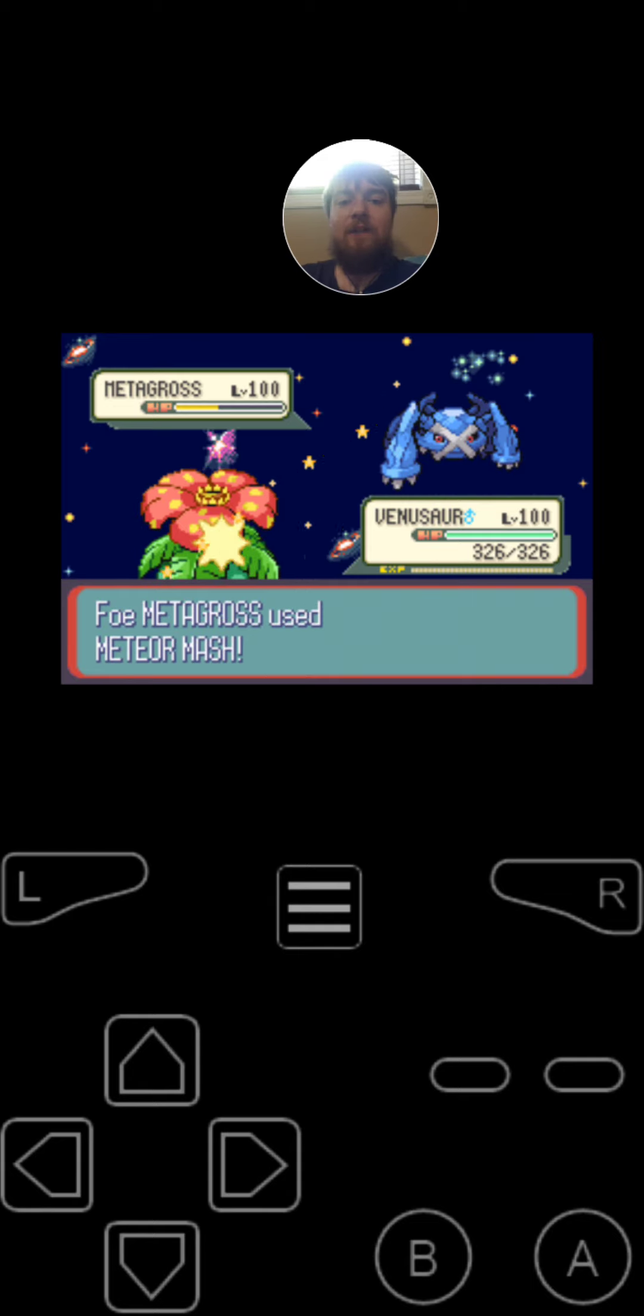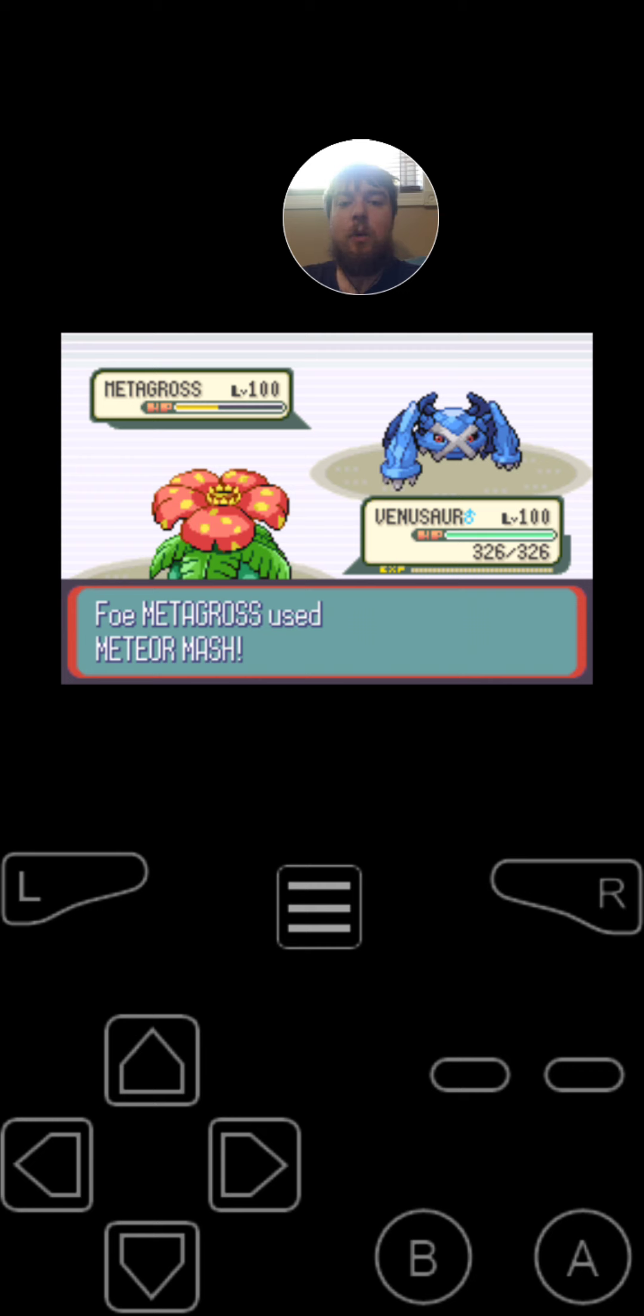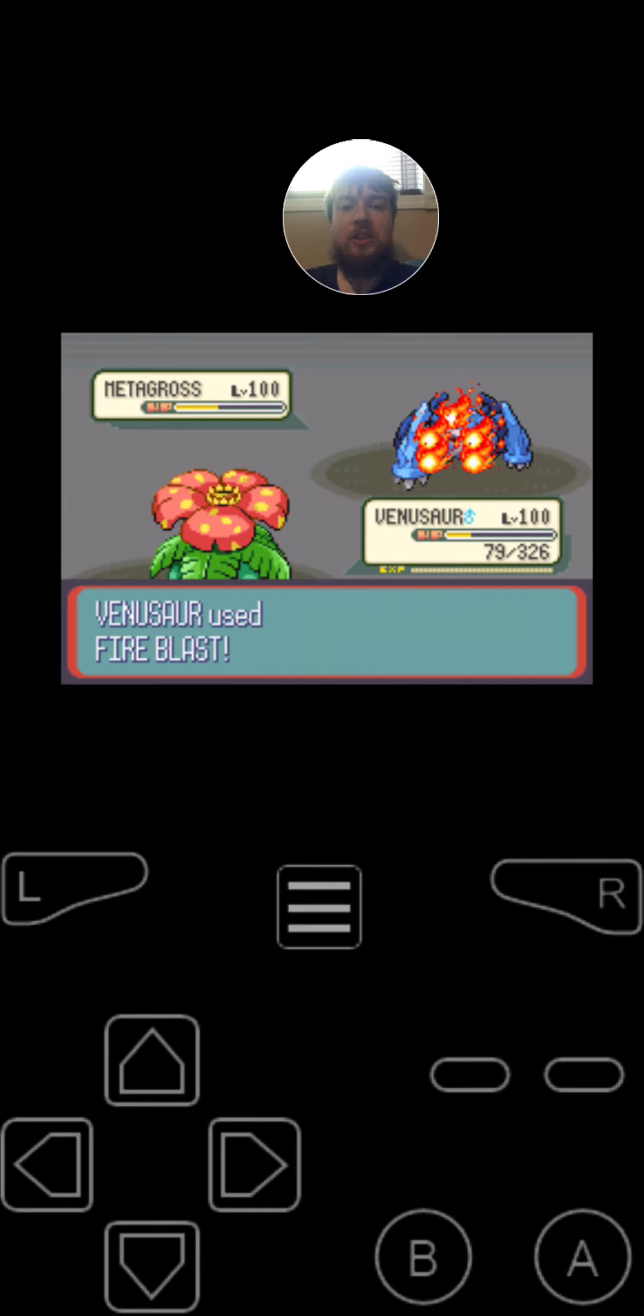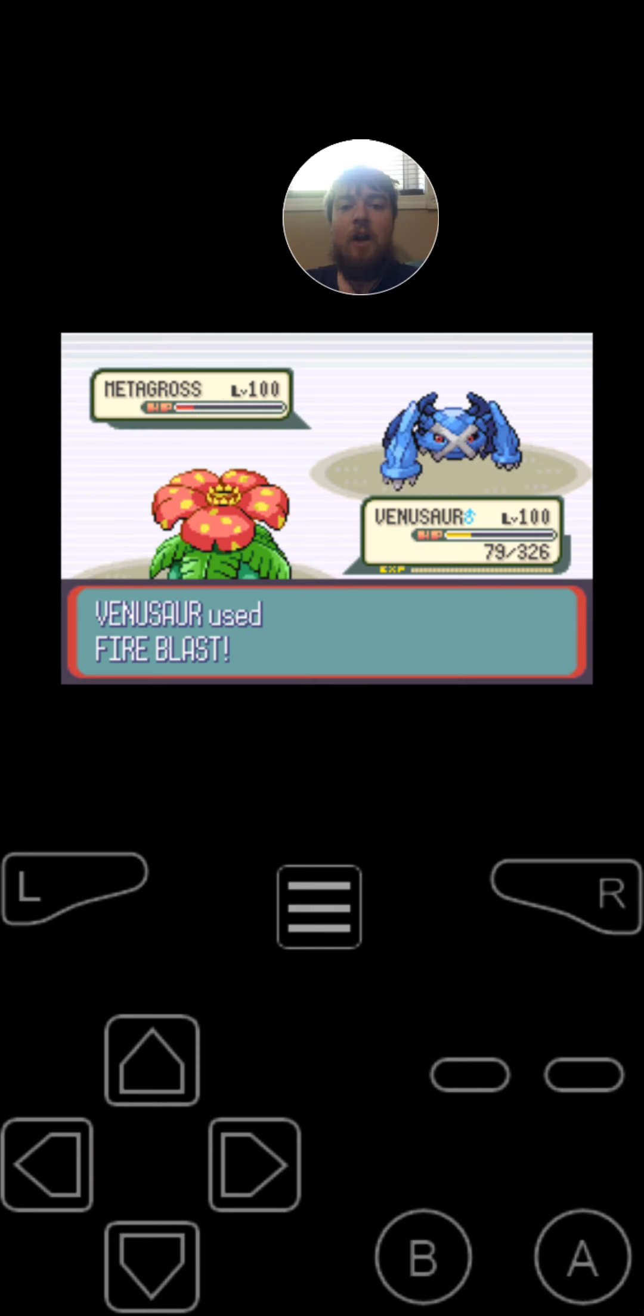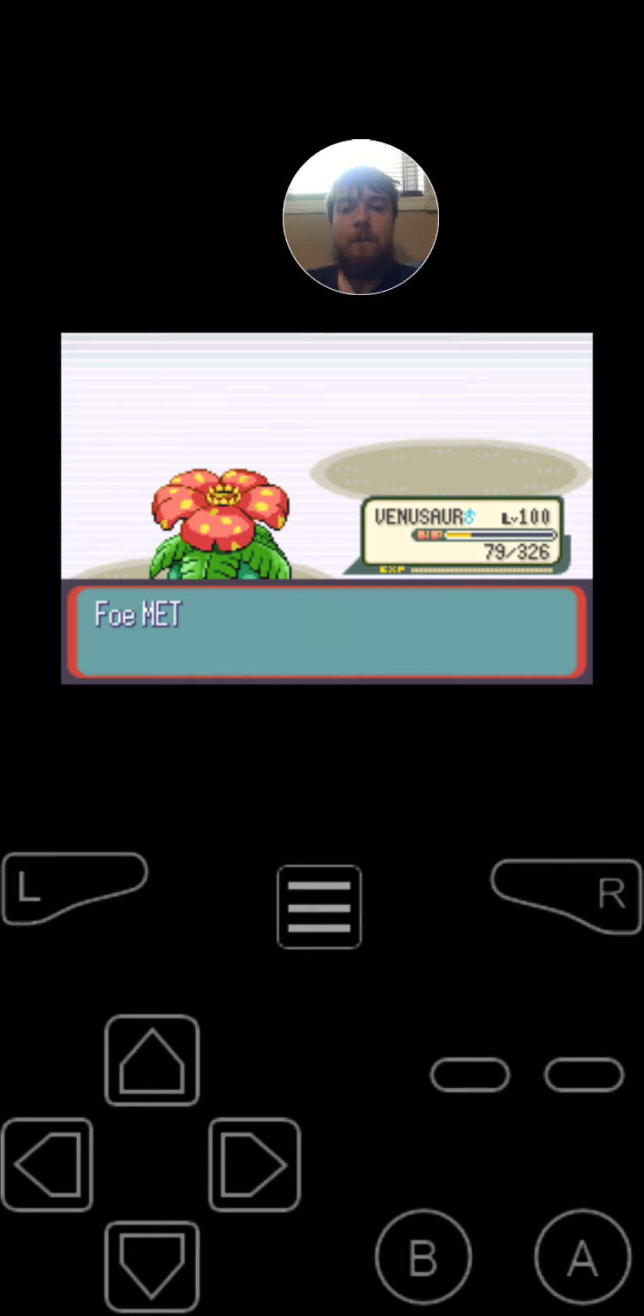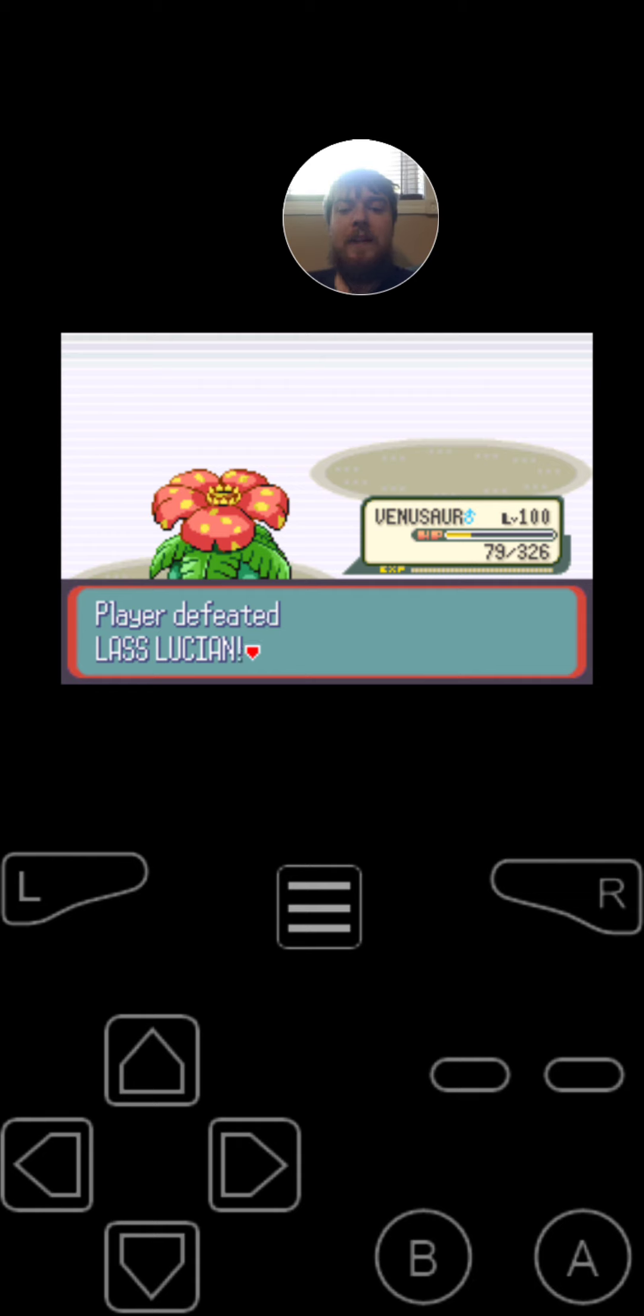Since Metagross is faster on the second turn, he is going to use Meteor Mash. That did a lot to Venusaur. And on this turn, he is going to finish it off by using Fire Blast. It's super effective. Metagross fainted. And Player Defeated Last Lucian.